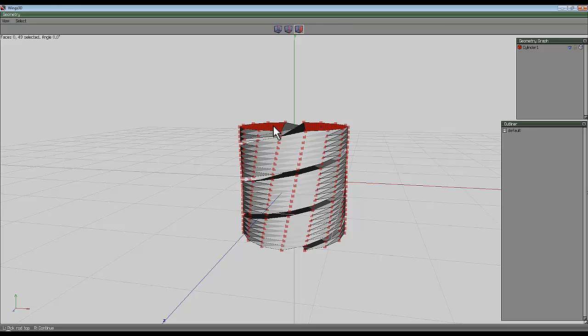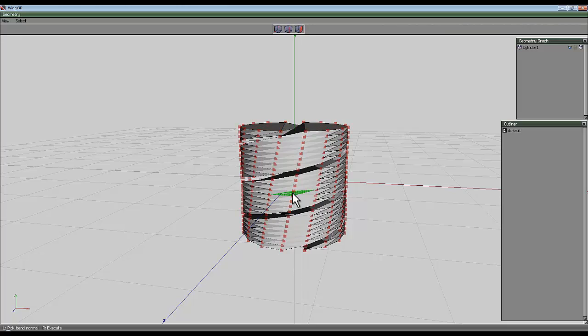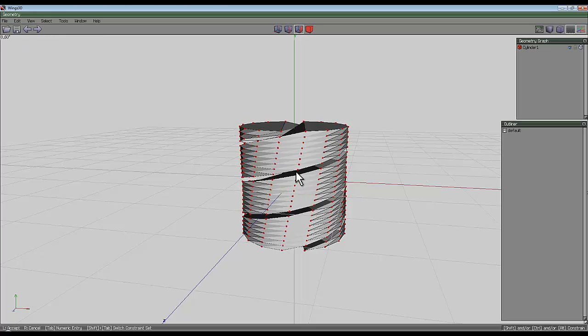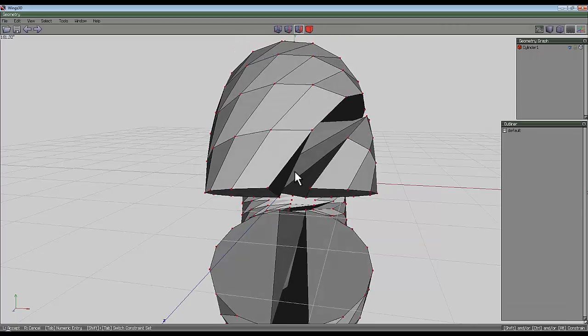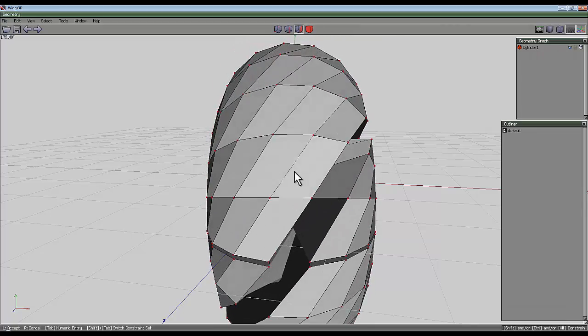I have to select both these faces at the top so I can get the center of the rod top, which is the Y axis. Right click again and then go and find that face which is just the right of the Z axis and left click that for the bend normal. Right click to confirm, and that allows me to bend this around.